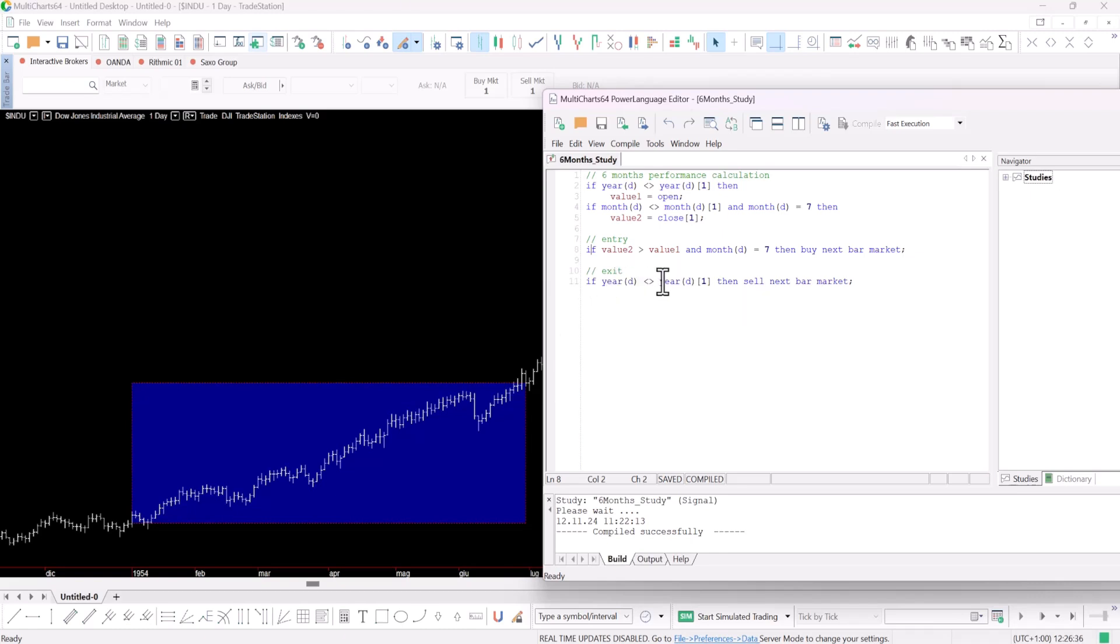As for the exit, well it's straightforward. When we move into the next year we sell on the next bar with a market order. We do this because our aim is to assess what happens in the following six months after a positive first half.